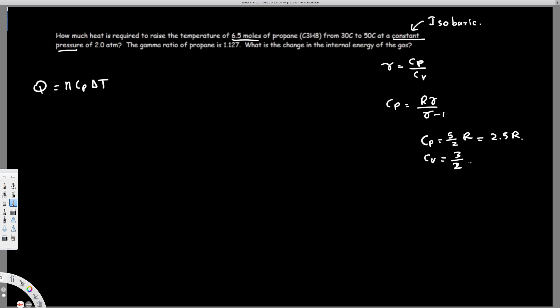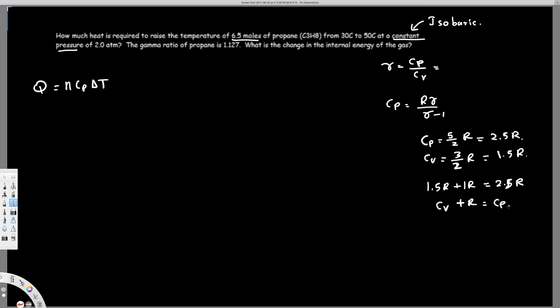For a monoatomic gas, CP equals 5/2 R and CV equals 3/2 R. We are trying to make a connection using these two values because we know gamma but we don't know CP and CV separately. Since we have two unknowns, we need a relationship between CP and CV. We can write 2.5R as 1.5R plus R, so CV plus R equals CP.